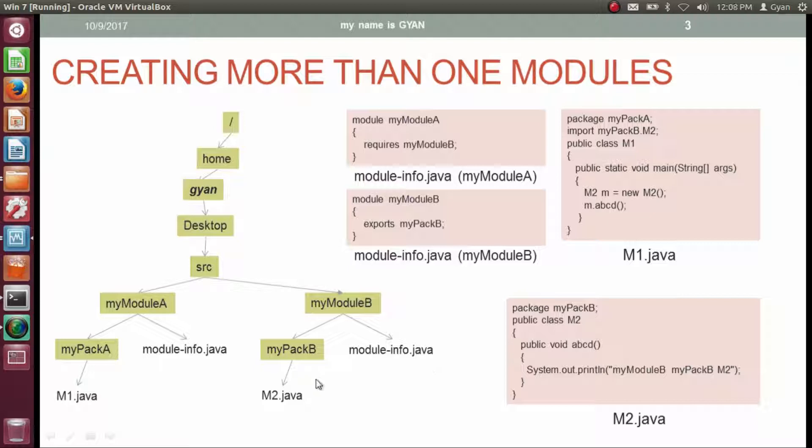Let's look at m2.java. The package statement of m2.java is 'package myPackB', so the class file created from compilation of m2.java will be stored in the directory myPackB. m2.java contains a public class m2 with a method abcd, which prints the string 'myModuleB myPackB m2'.